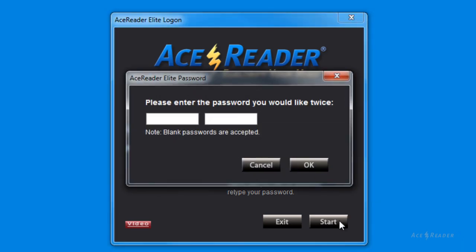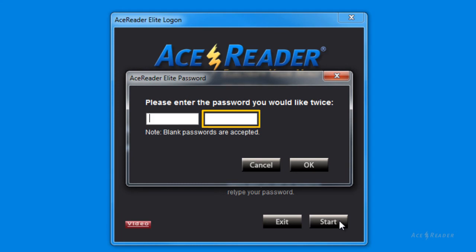The first time you log on with any username, you will be double prompted to enter a password. This password will be used the next time you log on. You can leave the password blank.